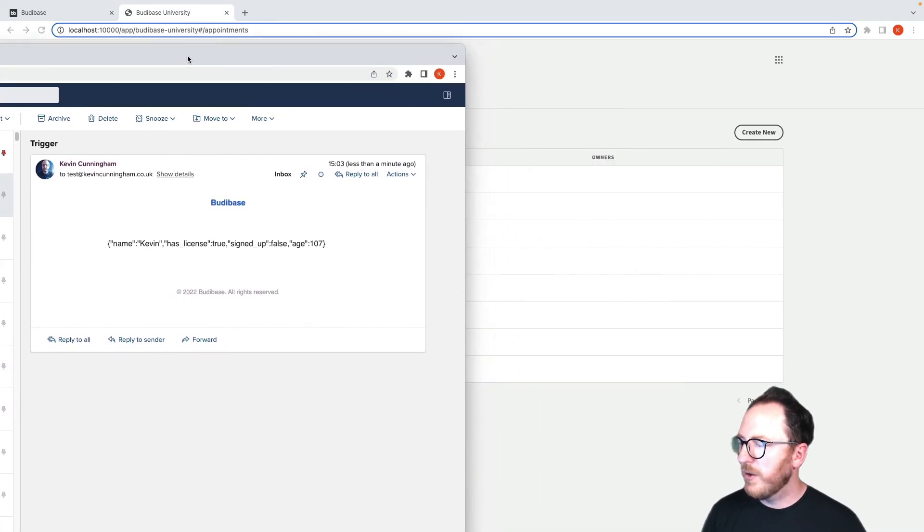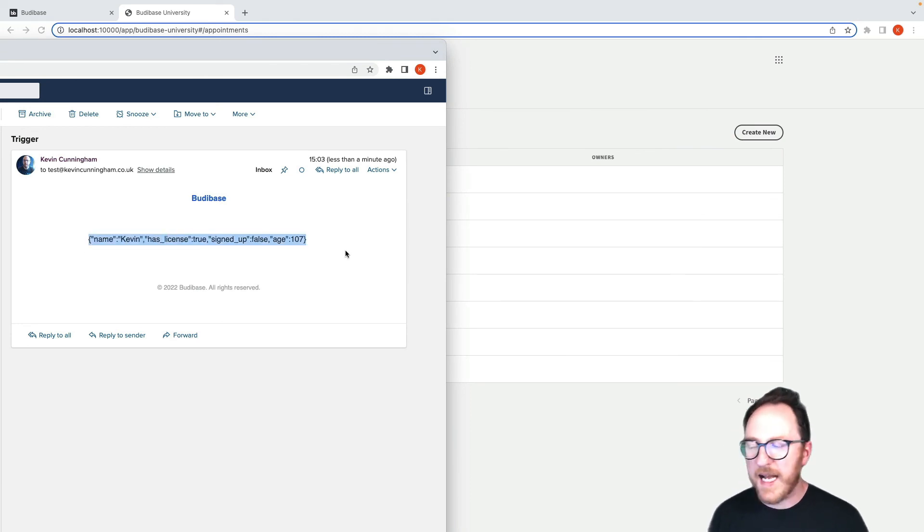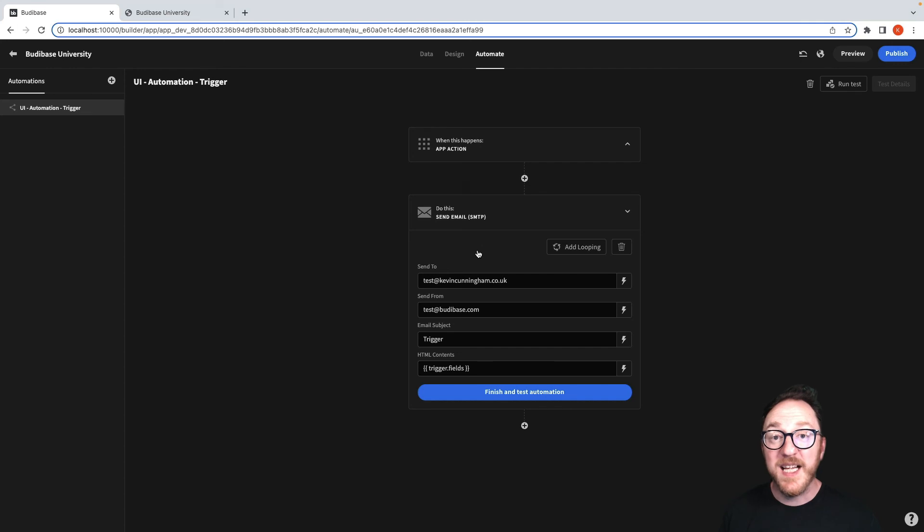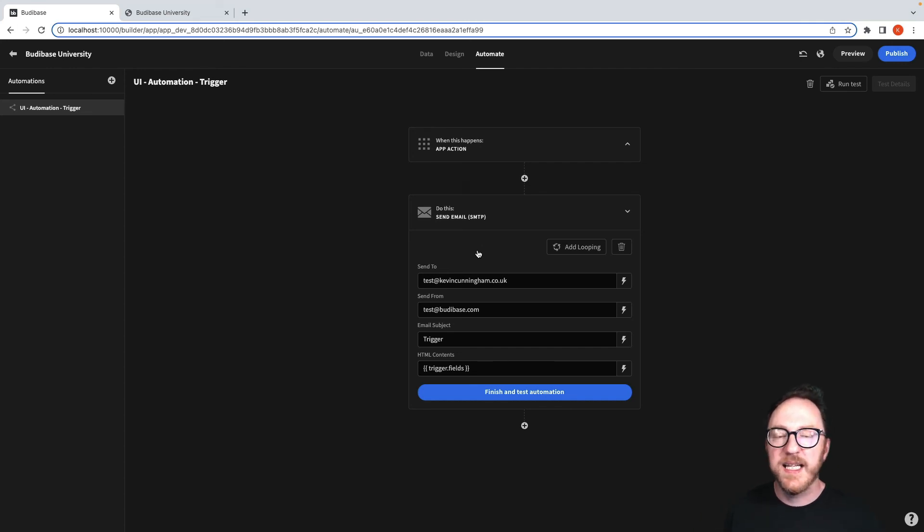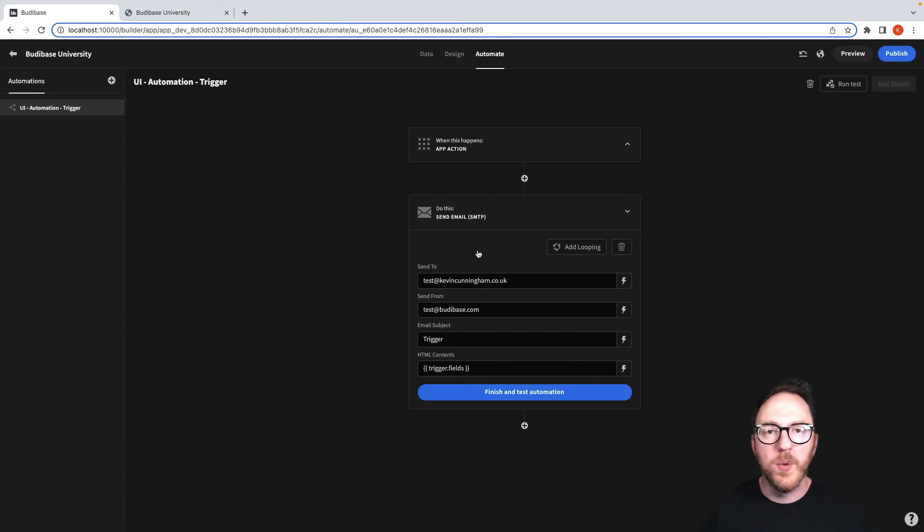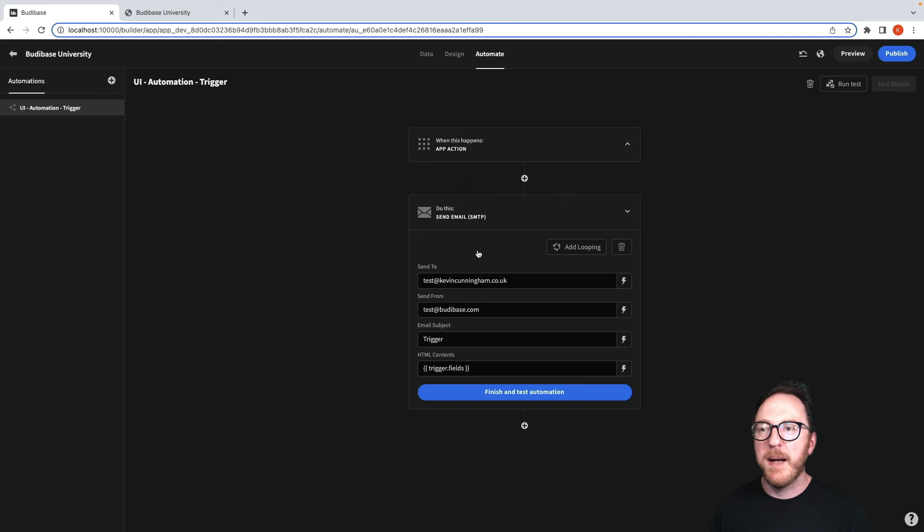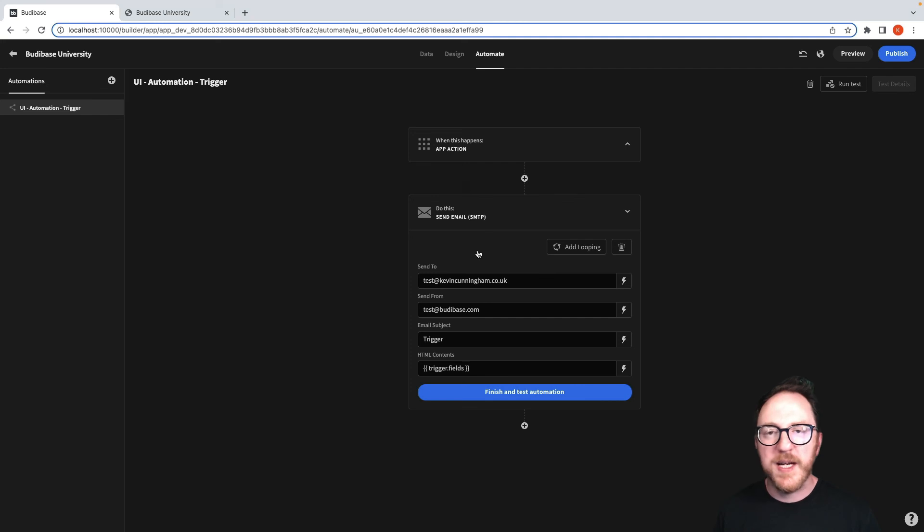Now when I go to my email, I can see the object that I set has been sent through. This means that I can have buttons within my application that are triggering anything that I can connect to. Anything that will accept a webhook, I can send a webhook. Anything that can trigger data or find more data, I can do a report, trigger an action, add an integration.